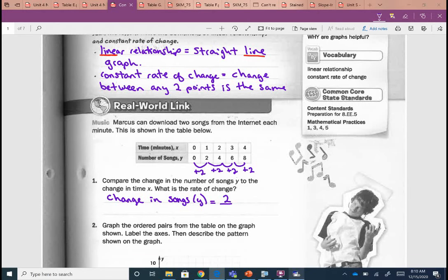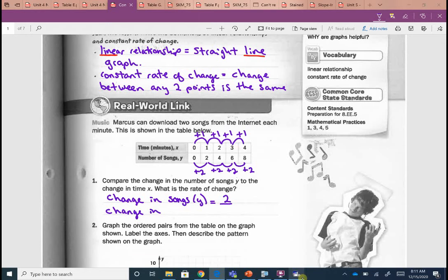Now we need to compare it to the change in time. Time is my x. To get from 0 to 1: plus one. From 1 to 2: plus one. From 2 to 3, 3 to 4: plus one. So the change in time, or minutes — our x — is one.